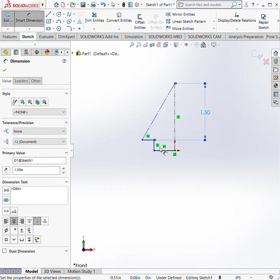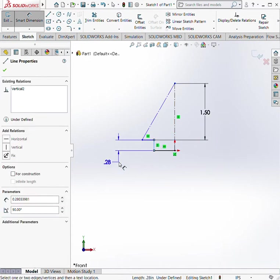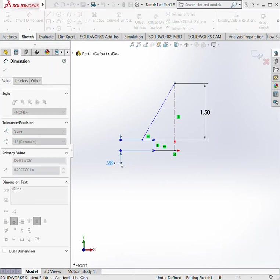Next we have the shoulder length. I can get that by clicking here and that is going to be 0.2 inches.